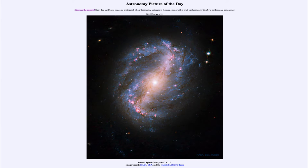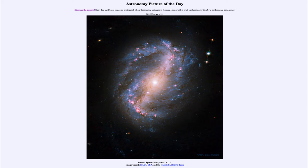So what do we see here? This is an example of a spiral galaxy, and specifically a barred spiral galaxy. Spiral galaxies are divided into two groups: normal spiral galaxies and barred spiral galaxies. The barred spiral galaxies seem to have a bar going through the center, and the spiral arms kind of come off the ends of that bar.